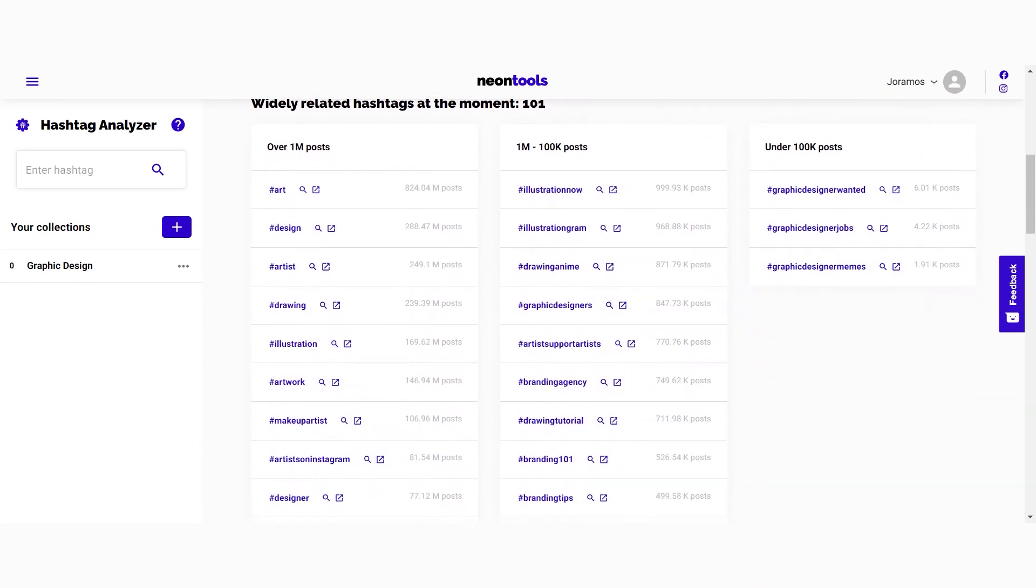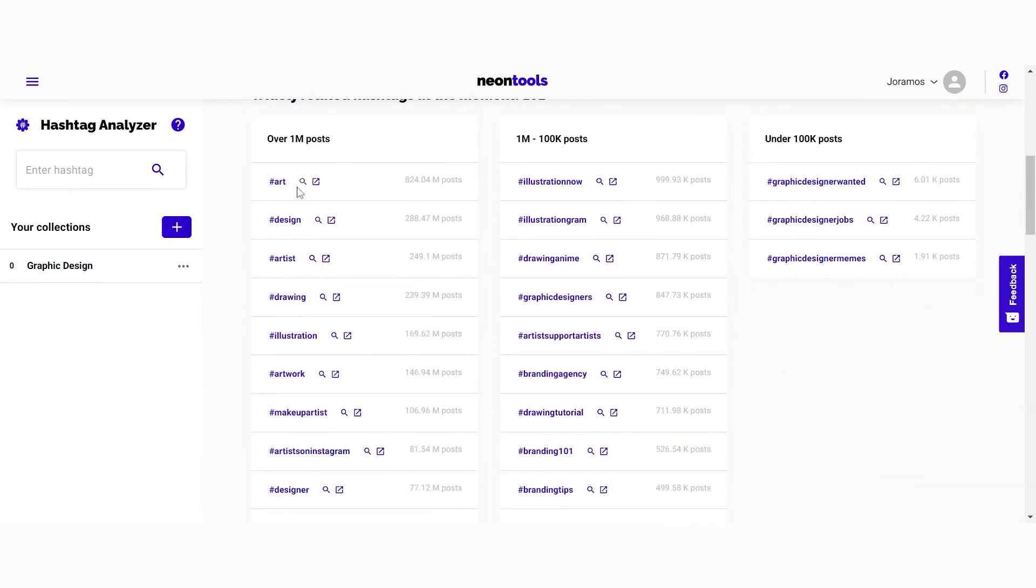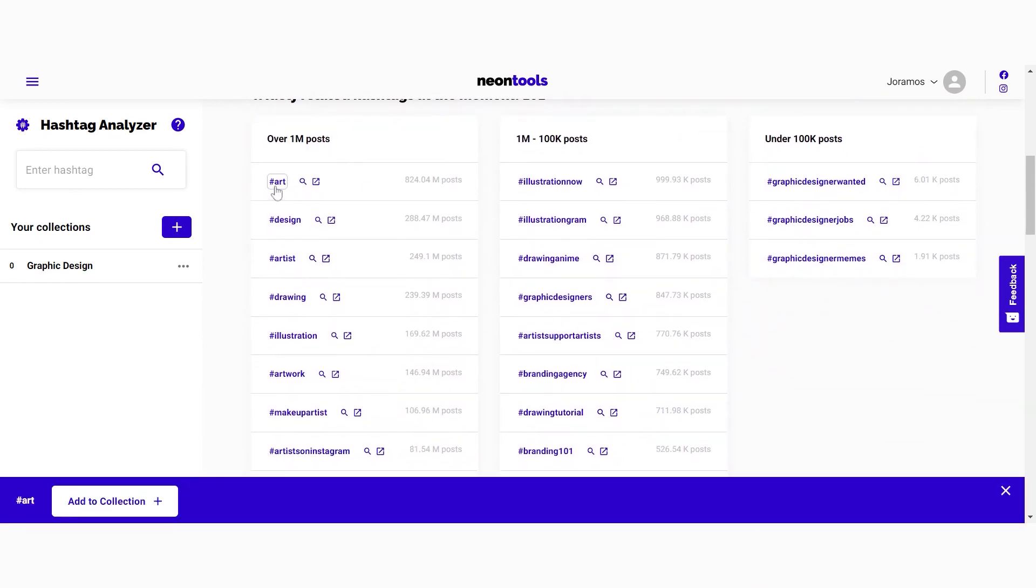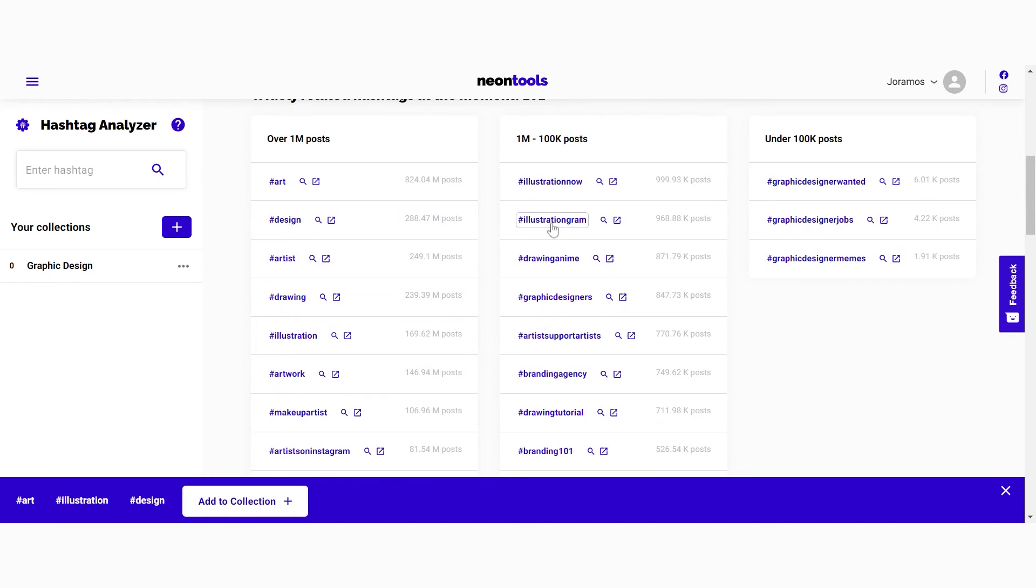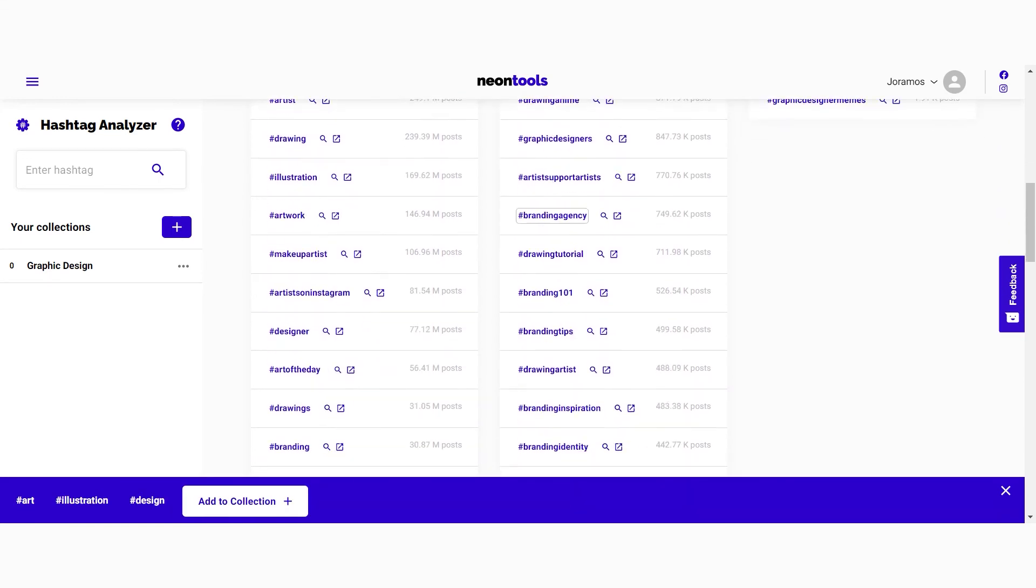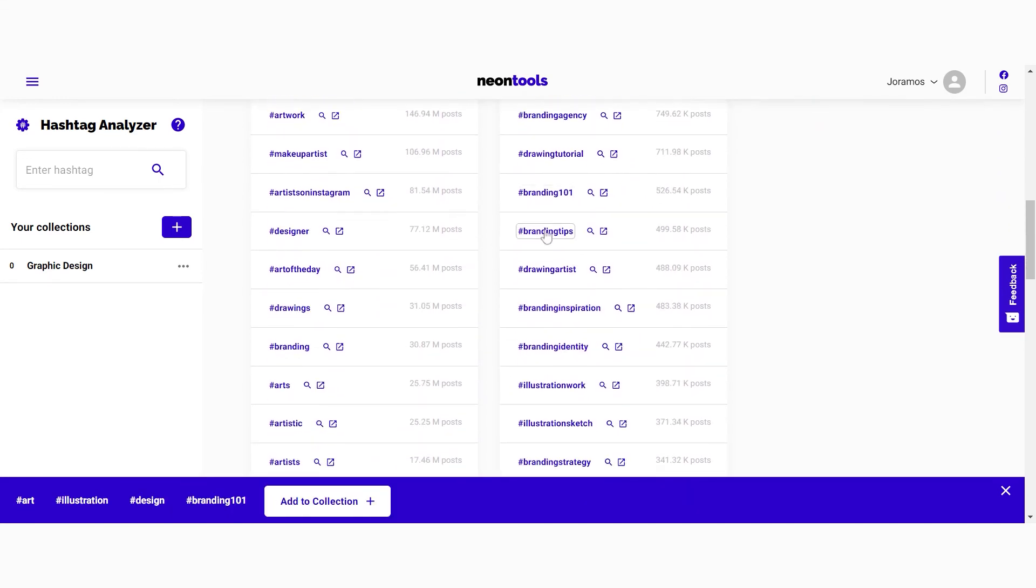Click on the hashtags that you want to save into the collection. A blue bar will appear at the bottom of the screen. Here you'll see all the hashtags that you have clicked on.